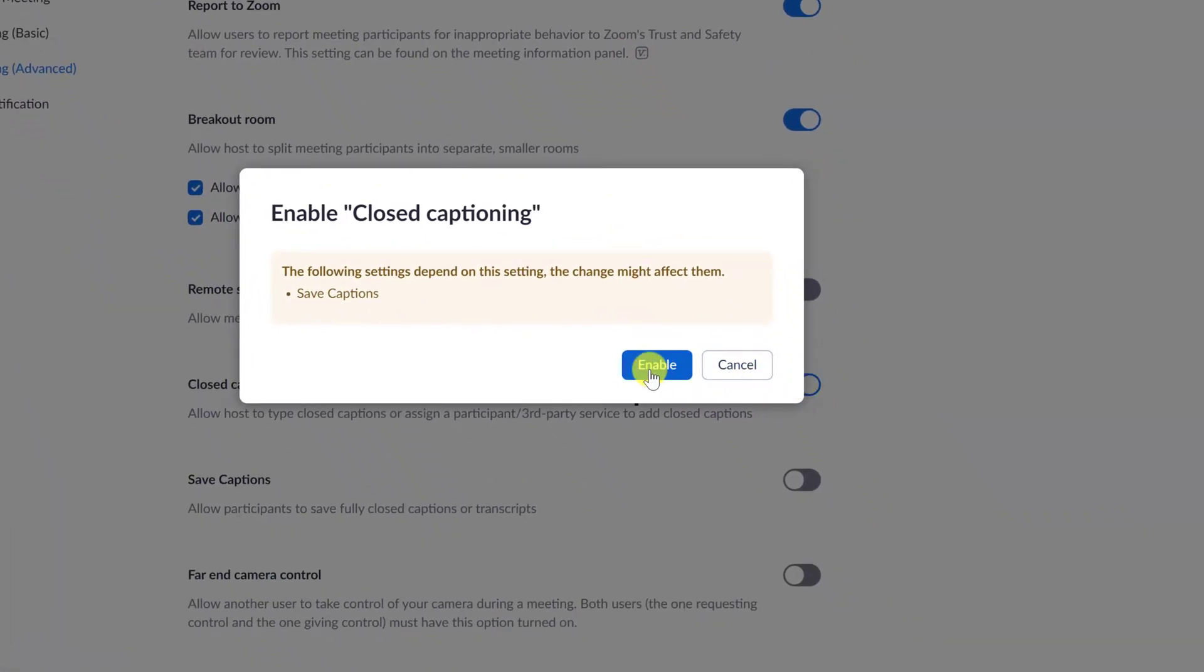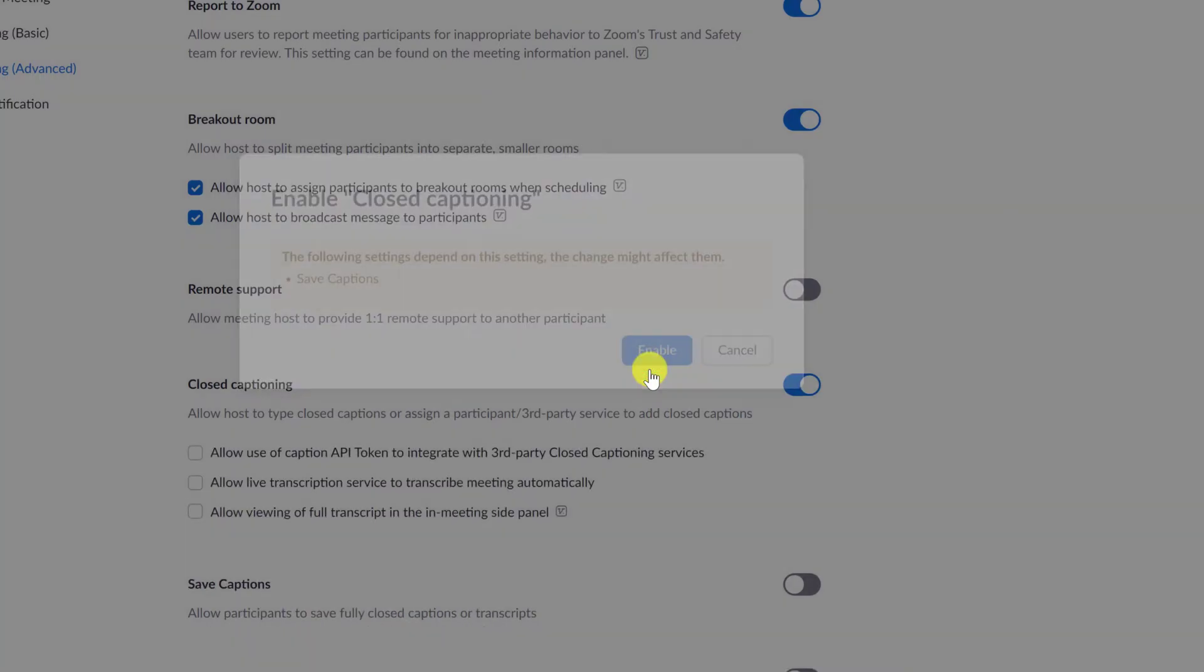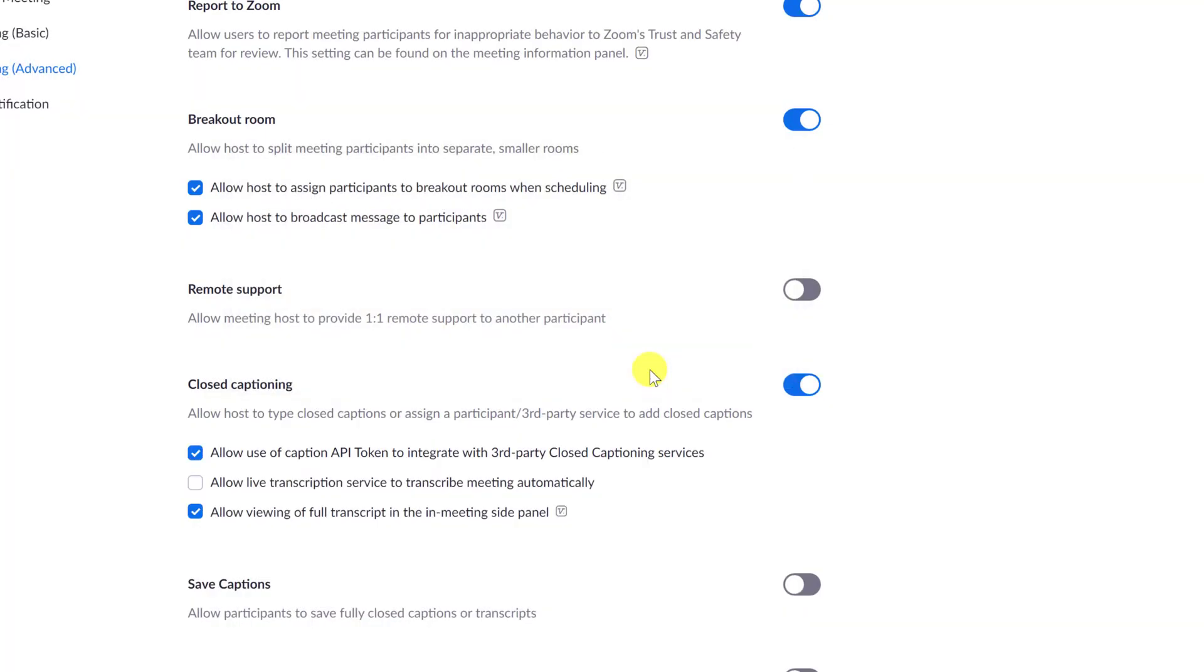Note: if the option is grayed out, it has been locked at either the group or account level. You need to contact your Zoom admin.